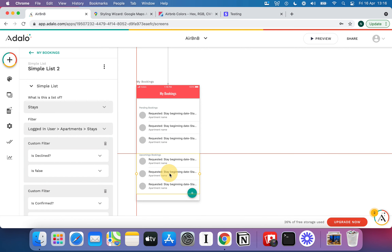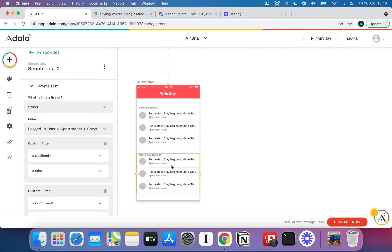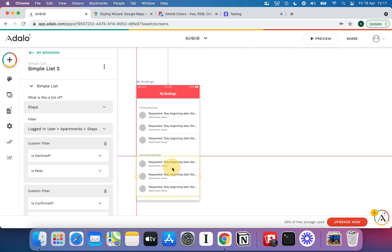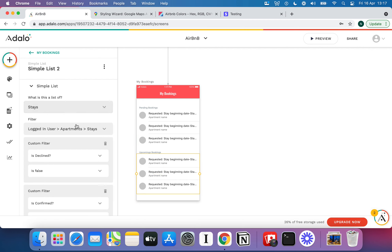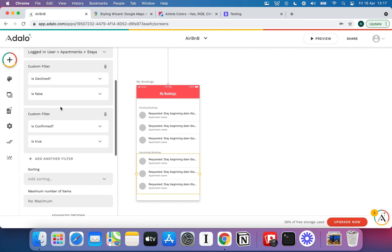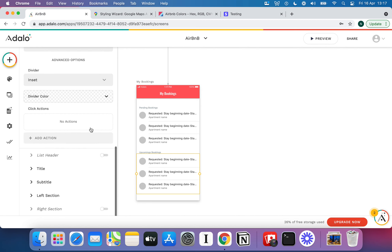I'm going to copy and paste that list and drag the second one down, then delete the action button. I copied and pasted because I broadly want the same look for the second list, with the exception that these ones will have declined set to false but confirmed set to true — these are the upcoming bookings. In theory, you could also add another list for declined bookings if you wanted to record them, but I won't bother with that in this video.